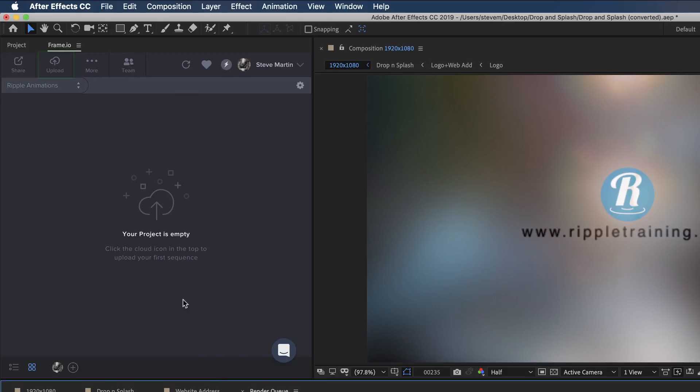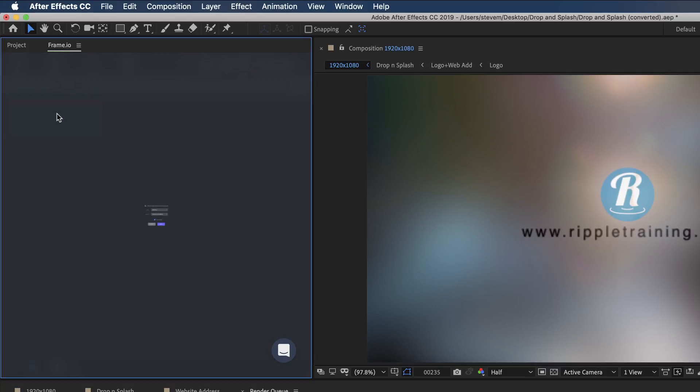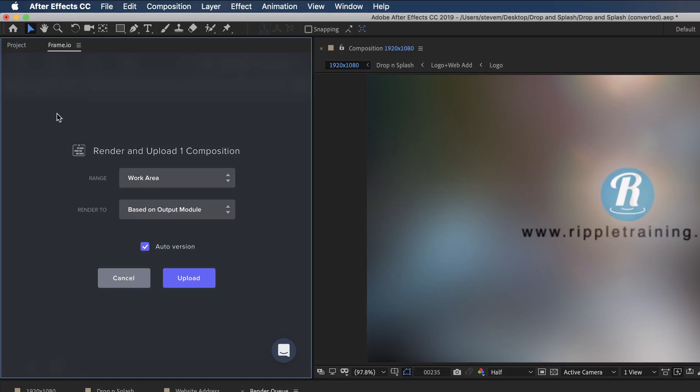Back in Frame.io, I'll click the Upload button and choose Upload Queued Comps. Currently, I only have one comp in the render queue, but if I had multiple comps in the render queue, they would all get rendered and uploaded to my project.